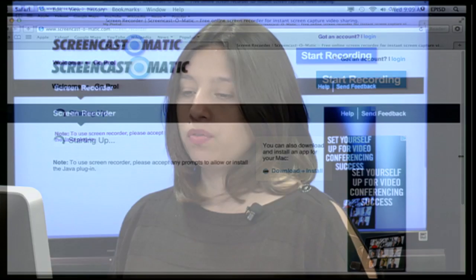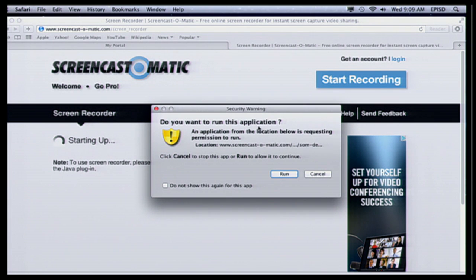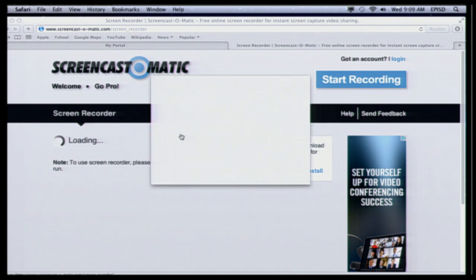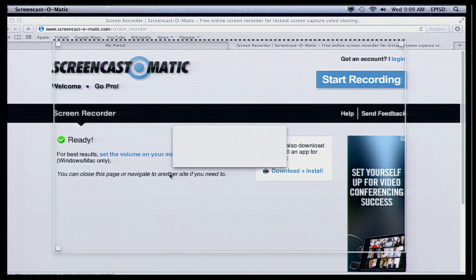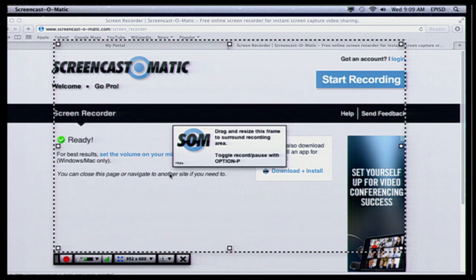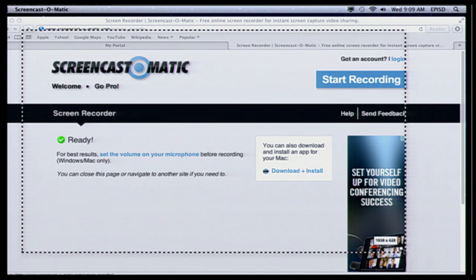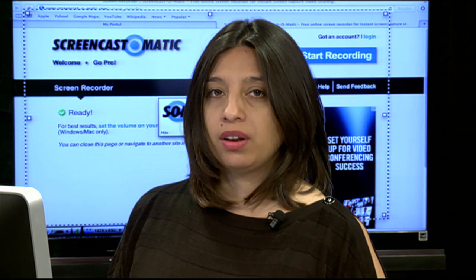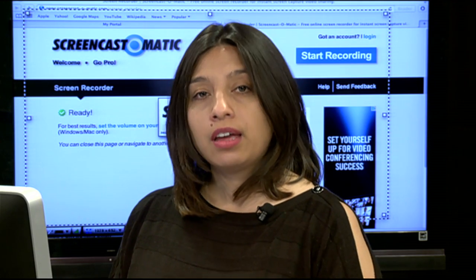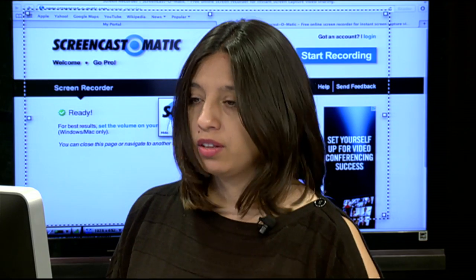I'm going to go ahead and quick start recording because it does take a couple of minutes. It's going to give you security warnings — just go ahead and run it. Then you're going to get a screen that pops up and you can modify it however you want to your needs. For example, let's say you're getting a repeated question about how to do something, and you want to just give people a video so they can know how to do it.